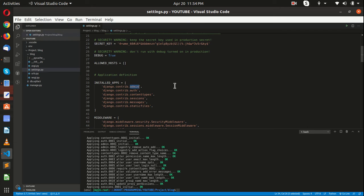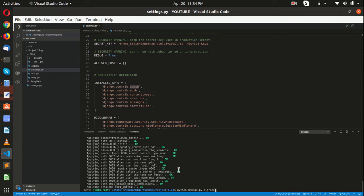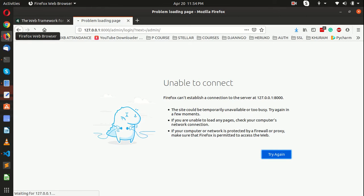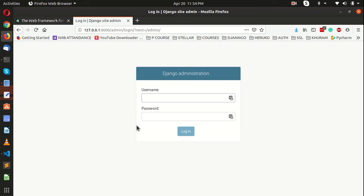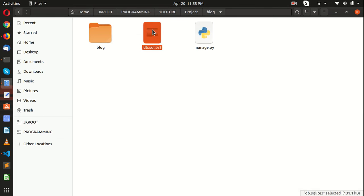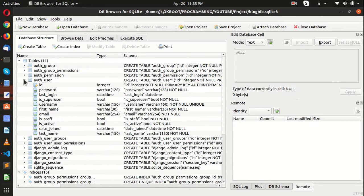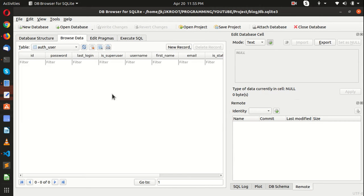Now if you go to the admin URL, our server is off, let me run the server again. If we go to the admin URL we have this admin panel login page. If we put something it will not log in because we don't have a user right now. Let me show you the database — this is db.sqlite that we have created. If you get into the auth_users table you can see we have our tables but no records right now.